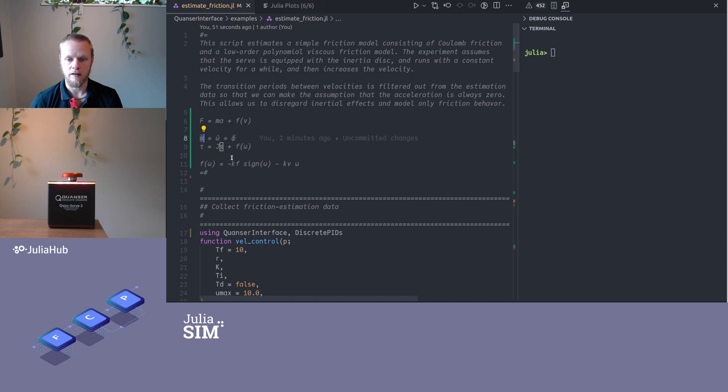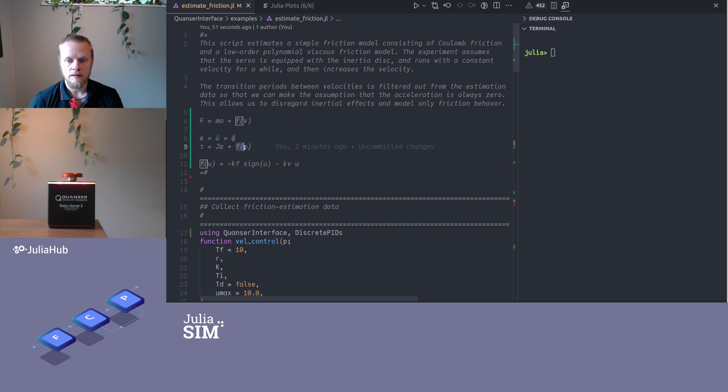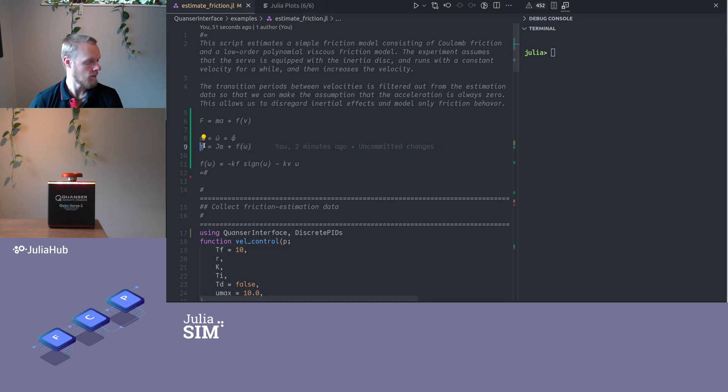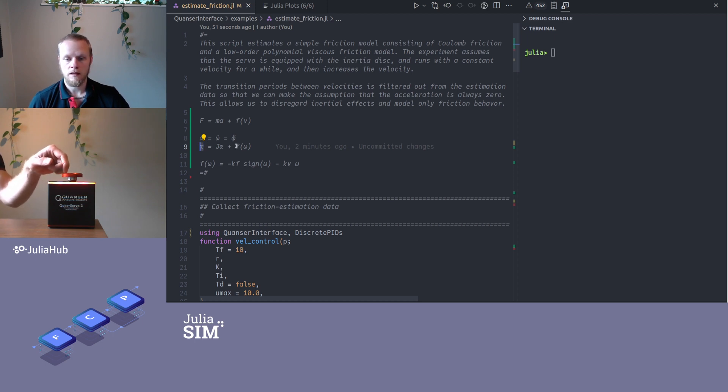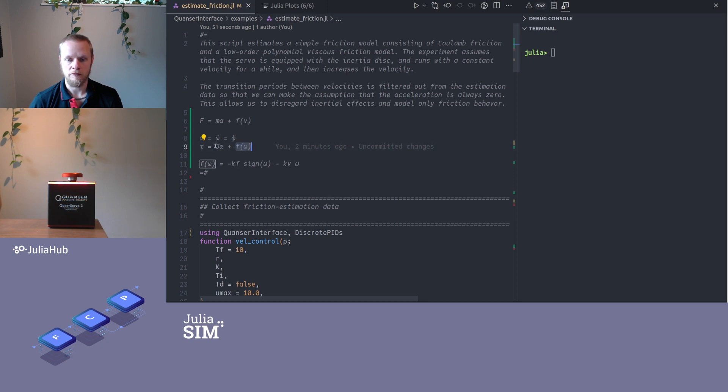If we would like to estimate this function f, torque is what we apply to the system, that's the control input. But if we are interested in the parameters of this function f, then we are slightly bothered by this term because we need to know also this parameter here to be able to estimate the friction model.